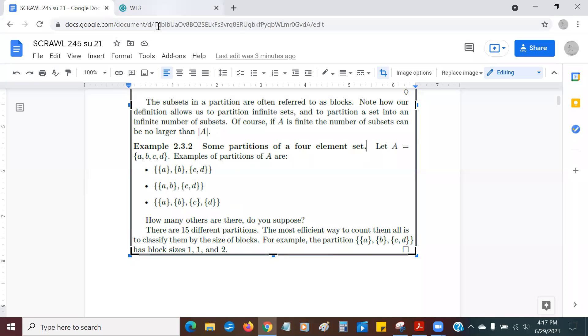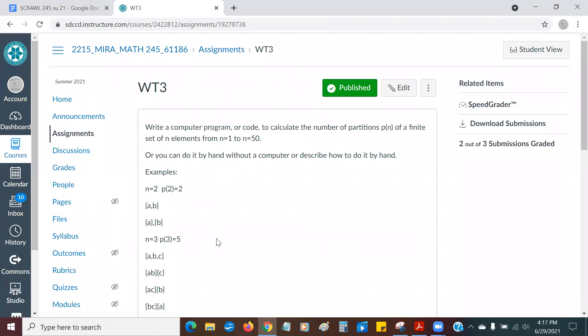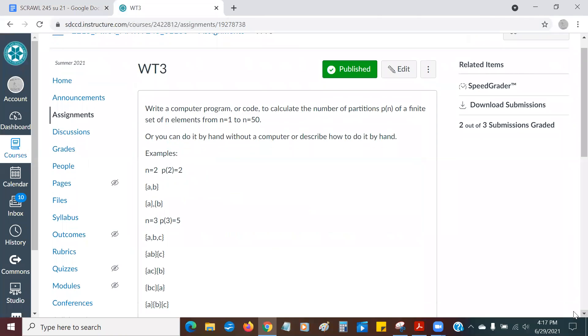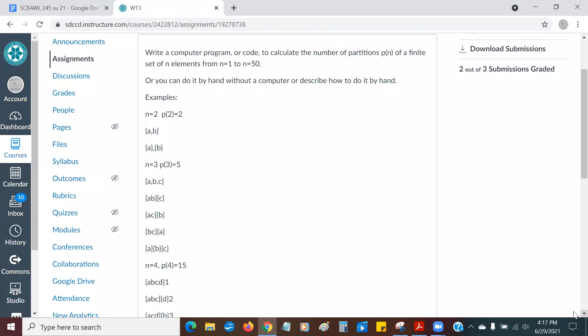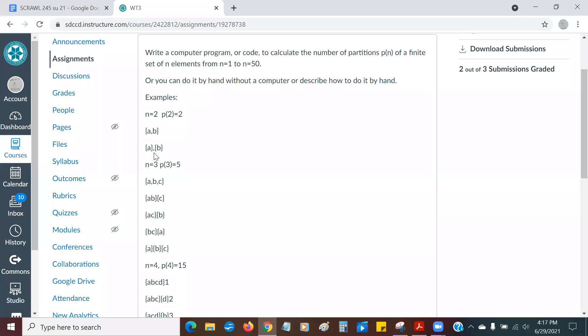And where do we get that from? So here, in Canvas, I gave some examples. So I'm saying, if N equals two, meaning my original set has two elements, then the number of ways I can partition a set with two elements, P of two means the number of ways I can partition a set with two elements, there are two different ways. Meaning I could take the whole original set, A, B, or I could make A and B, and that's it. There's no other way. So there are two ways.